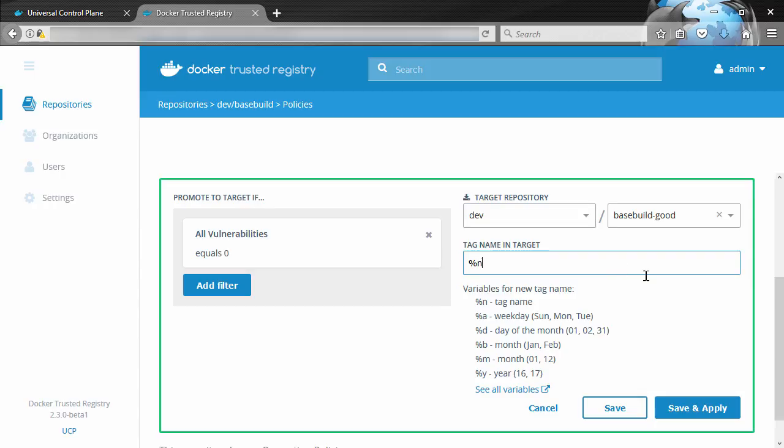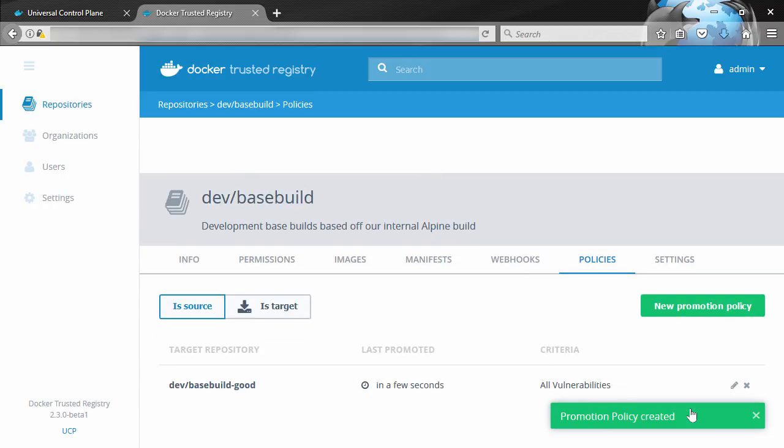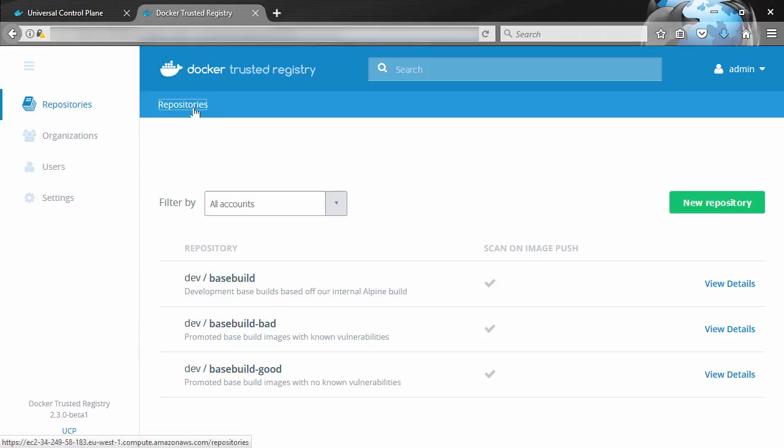Now then, if I hit save, it's going to apply the policy to the repo, but it's not going to run it against any of the images that are already in it. So we'll hit save and apply here so that it will run against images already in there. Okay, now remember that the basebuild-good repo was empty before. Well, if we got that policy right, I think that clean image should have been promoted.